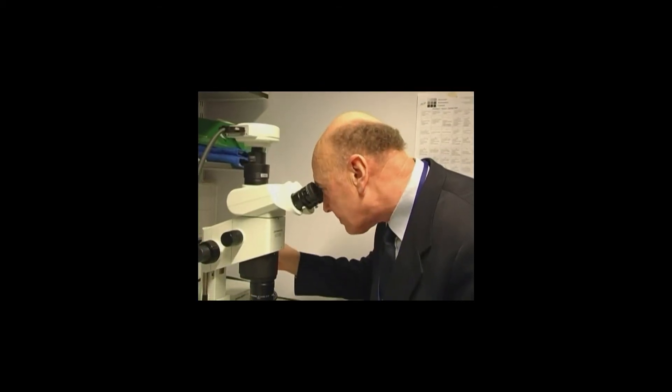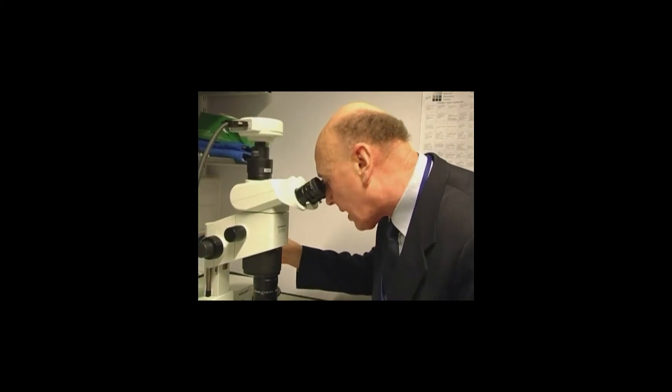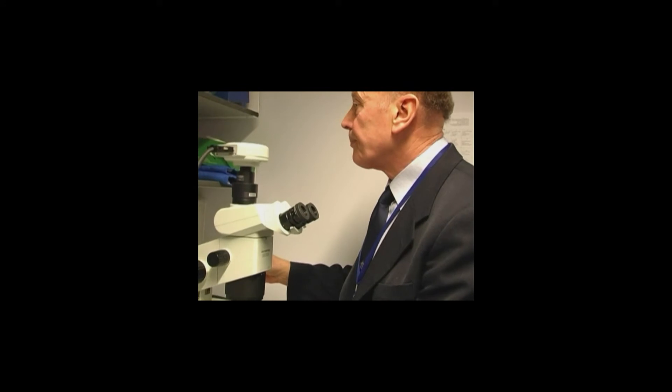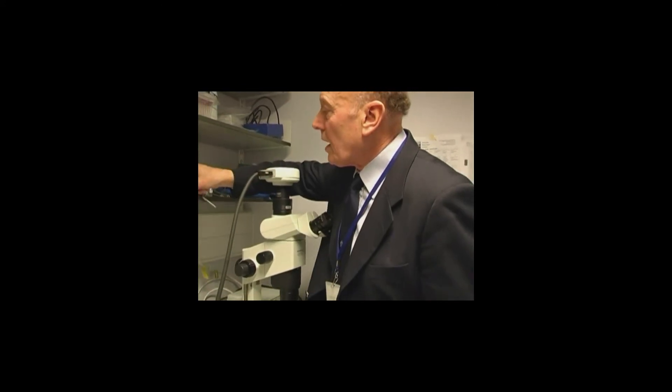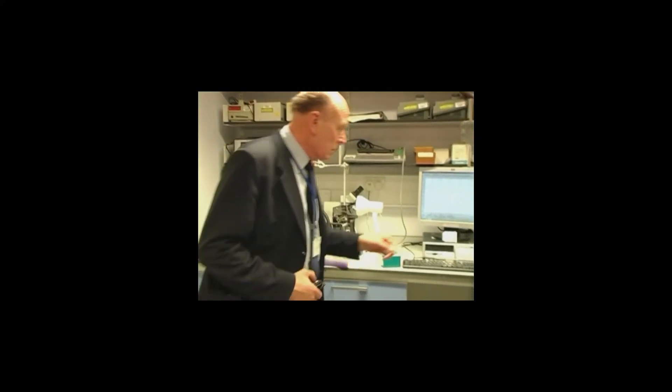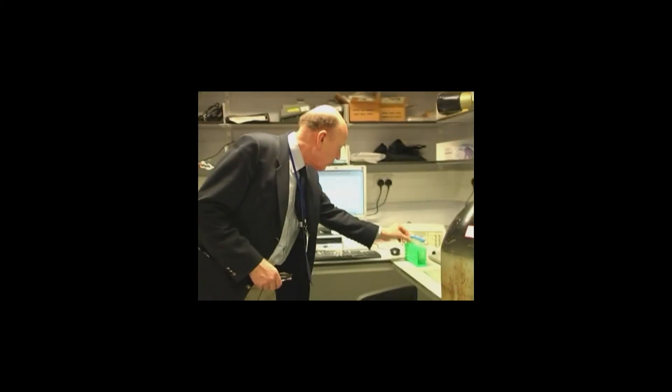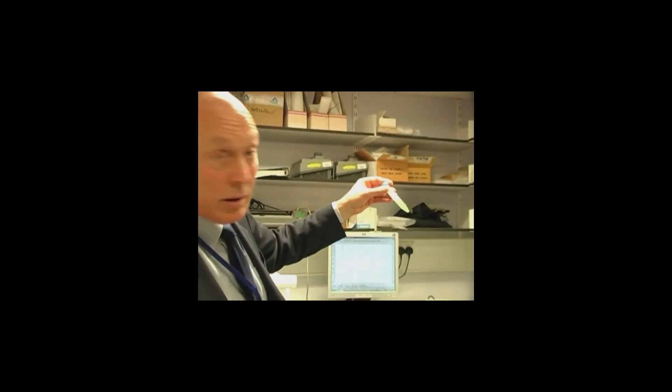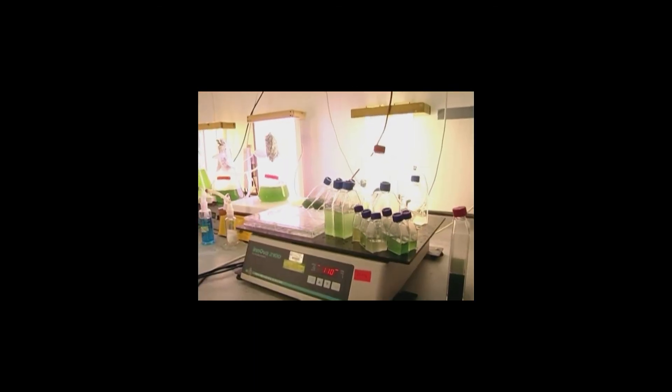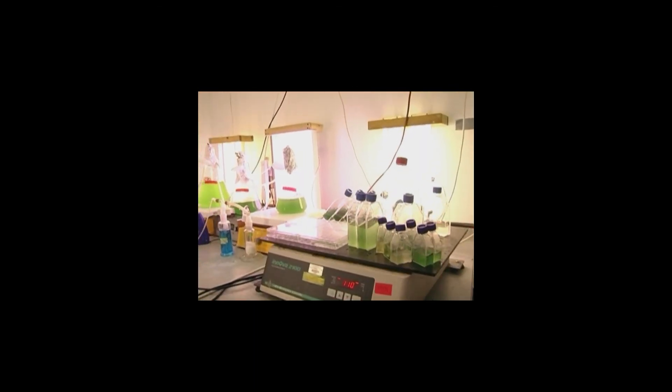Notice the structure of the reaction center. Barber's studies aim to understand its functioning. Barber's research has raised a particular interest in those who are studying a method to obtain hydrogen from water through sunlight.